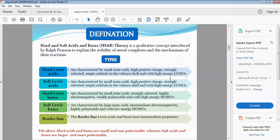The Lowest Unoccupied Molecular Orbital (LUMO) is distinct from the Highest Occupied Molecular Orbital (HOMO). Hard Lewis acids are characterized by empty orbitals in the valence shell with high energy LUMOs.